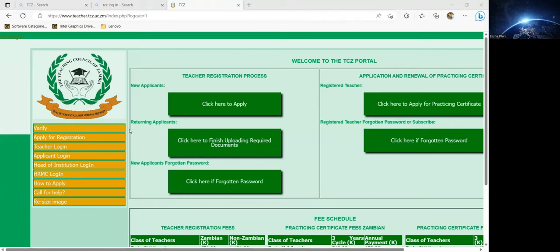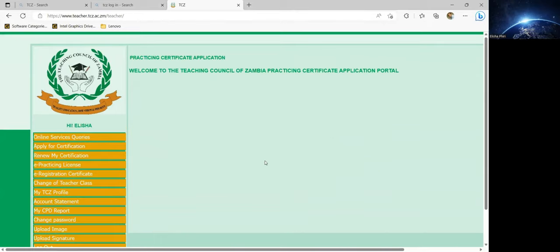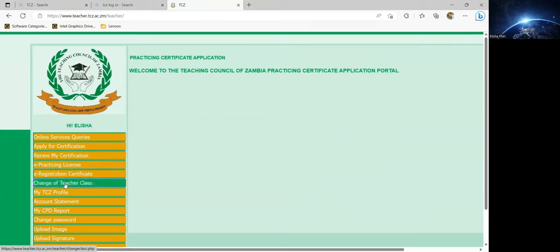If you want to change your class — for example, if you were a primary school teacher or a kindergarten teacher — you have a different paper. What you need to do is come here where it says 'Teacher Login.' From here, punch in your login details: that is the TCZ number and then the password. Once logged in, you can now go to 'Change Teacher Class.'